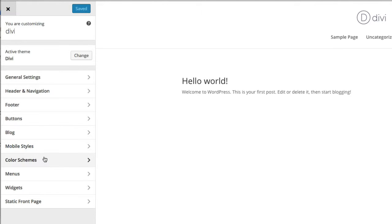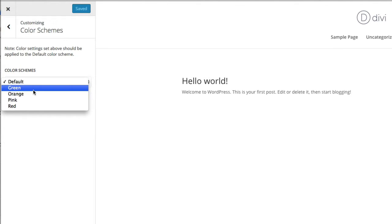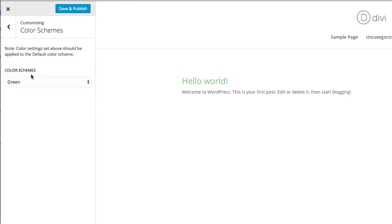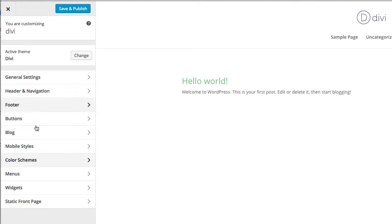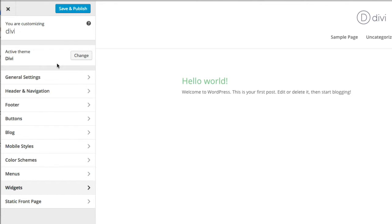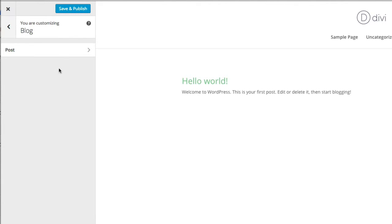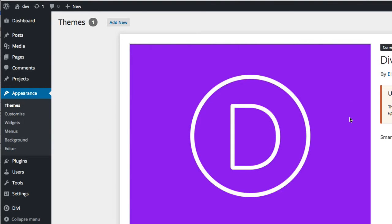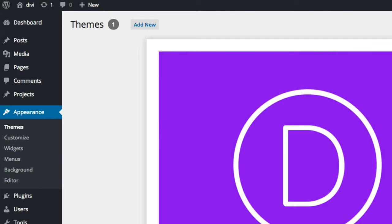You can also change settings relating to mobile and change the overall color schemes. If you don't want to get into specific CSS and changing all individual colors, you can use some of the default color schemes that Divi has. You'll probably want to change the header and footer accordingly to match. You can also control how blog posts are laid out. So all of your settings for Divi's overall layout can be done within the customizer - it's quite powerful.